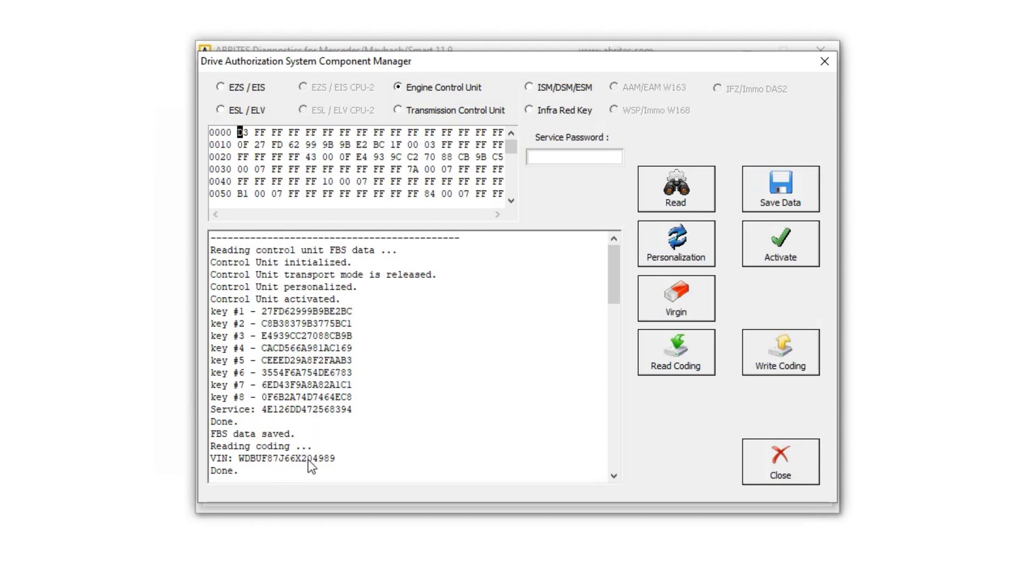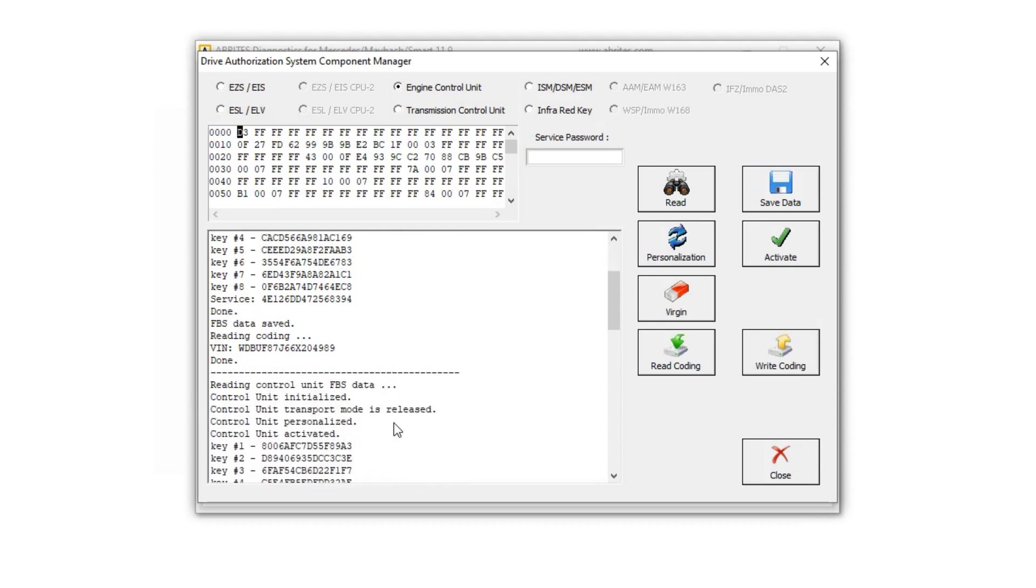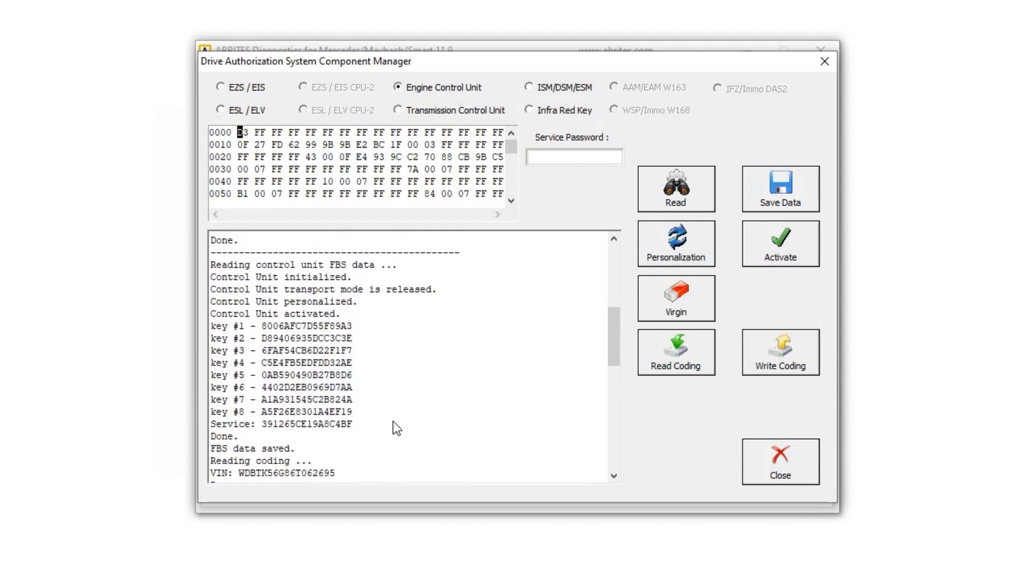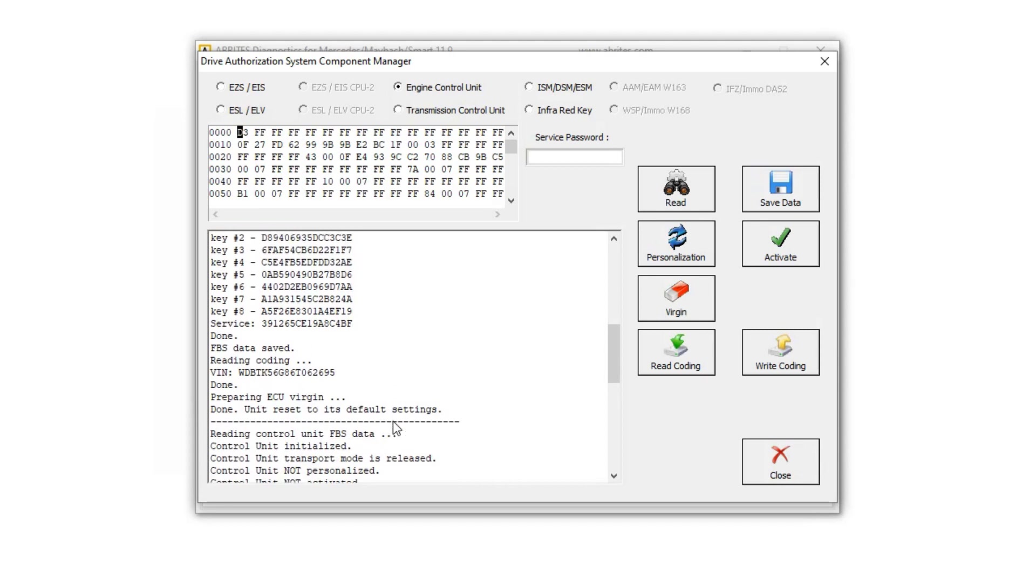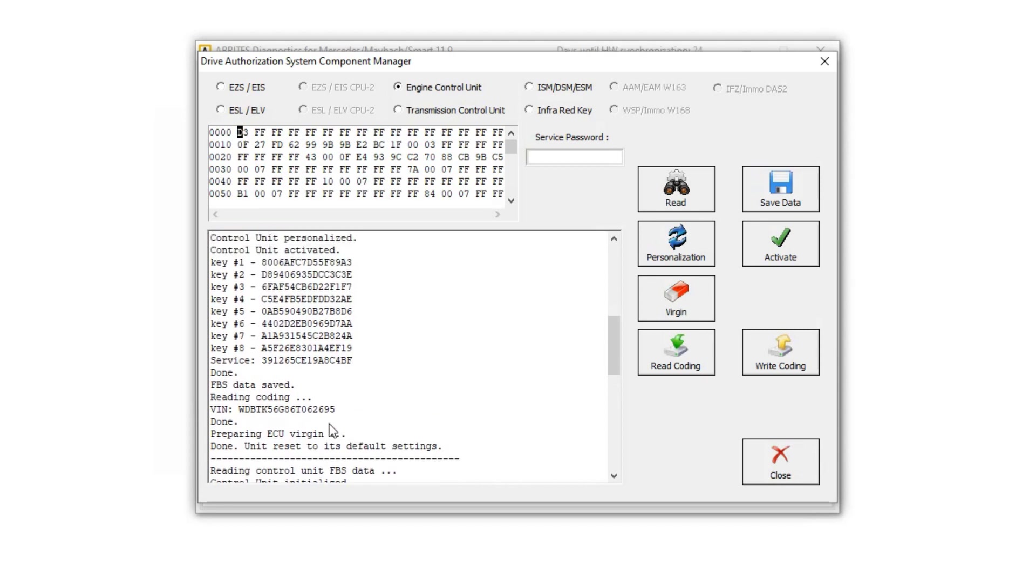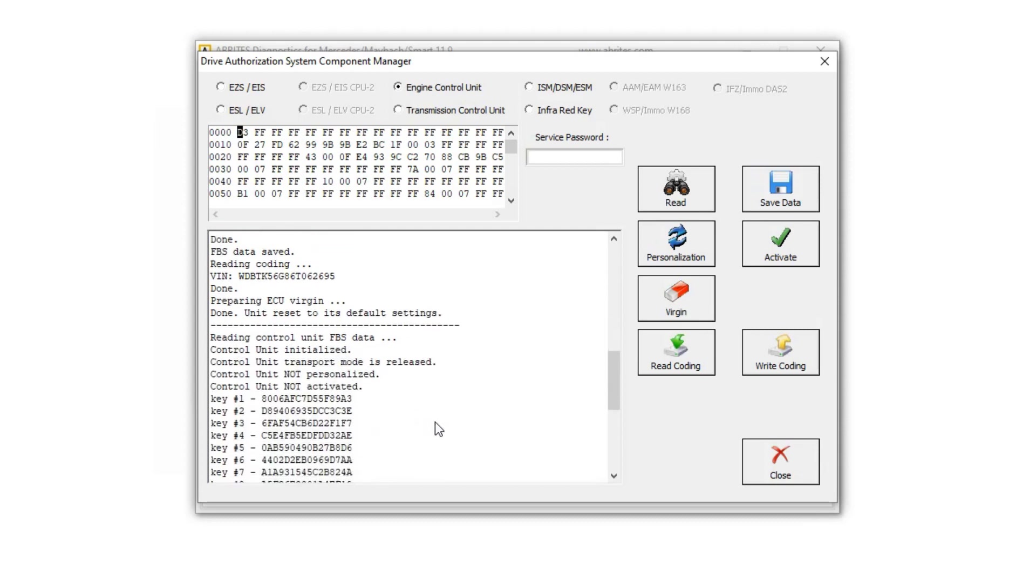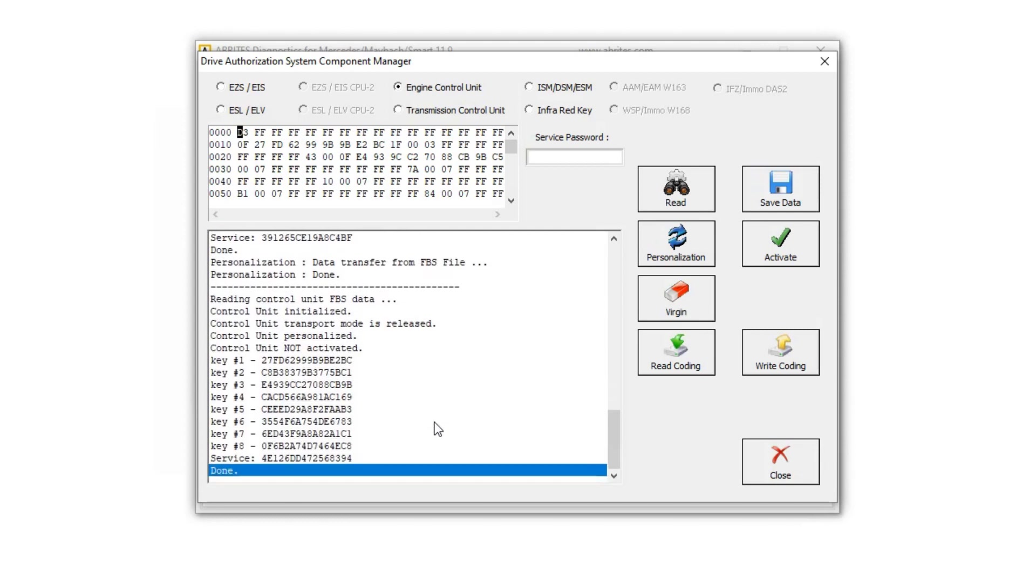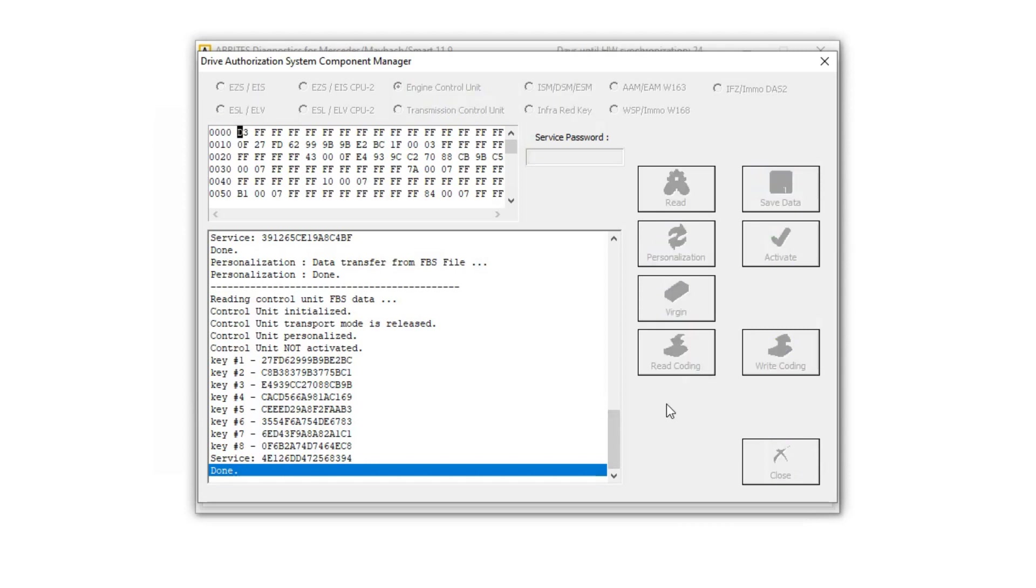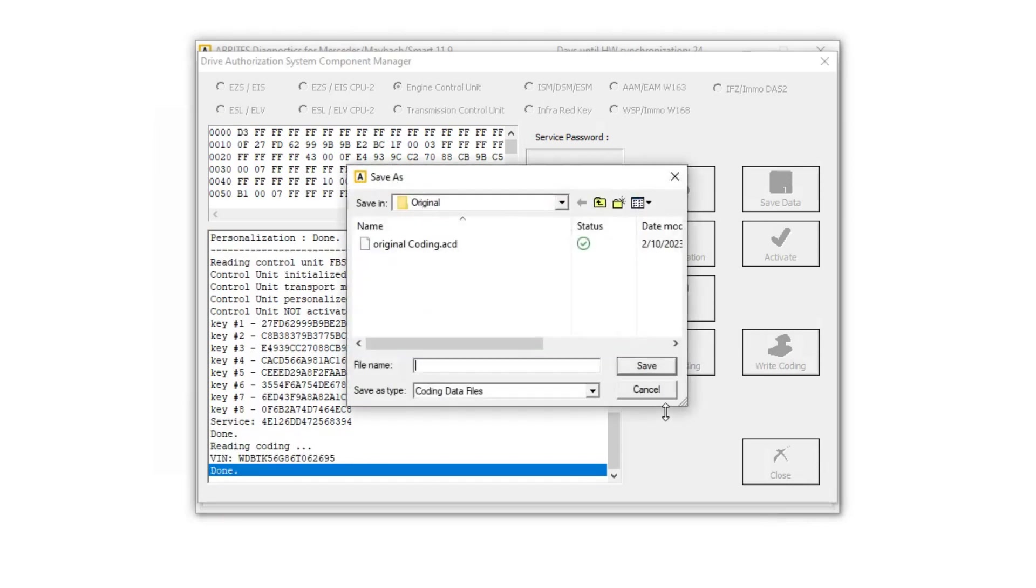What doesn't match yet is the VIN. Right now we have the original was ending in 4989, okay, and our donor ends in 2695. The VIN.